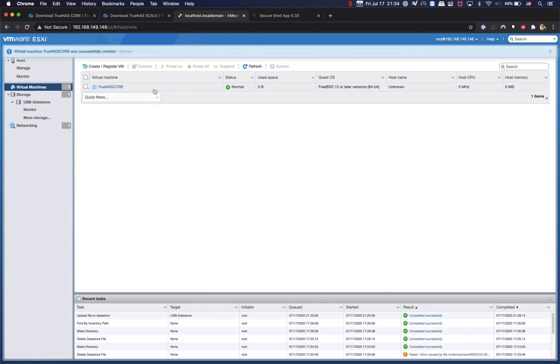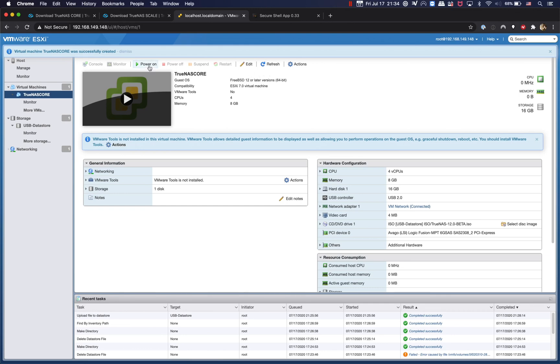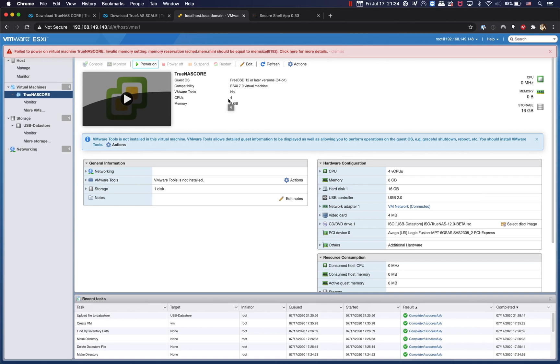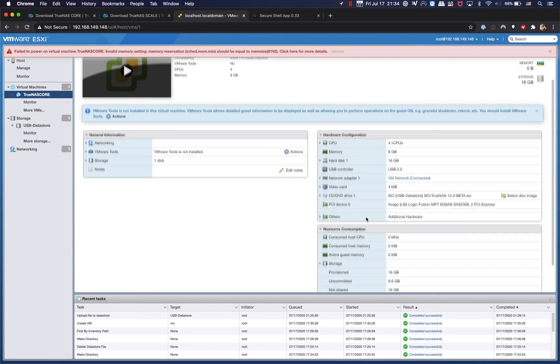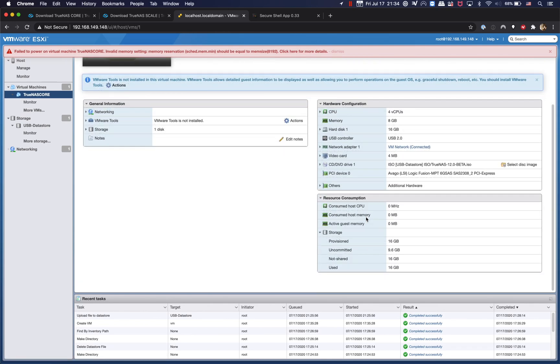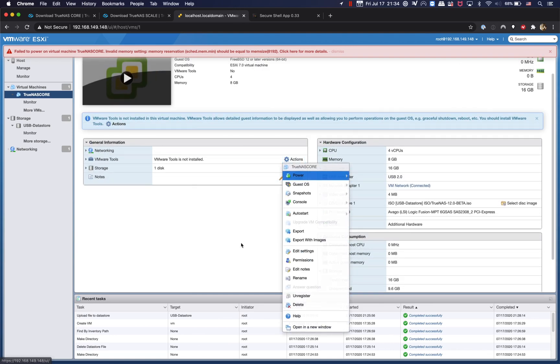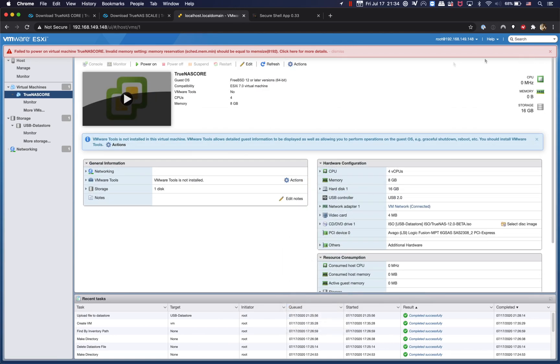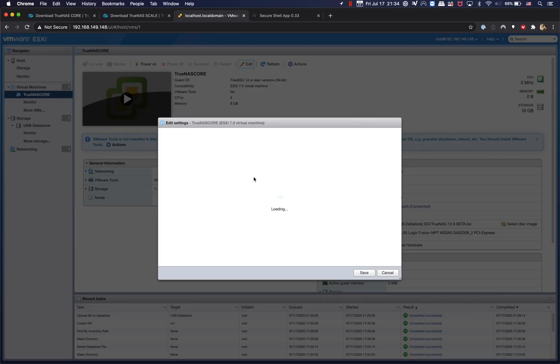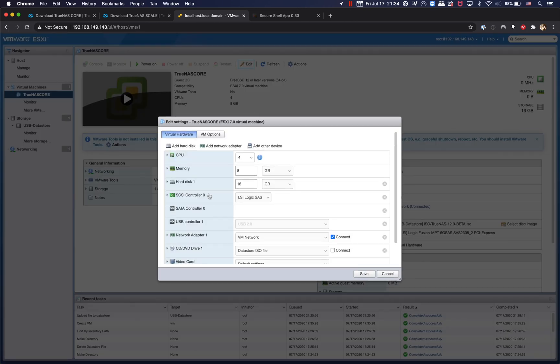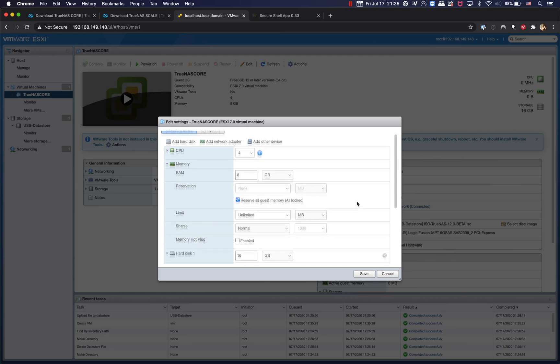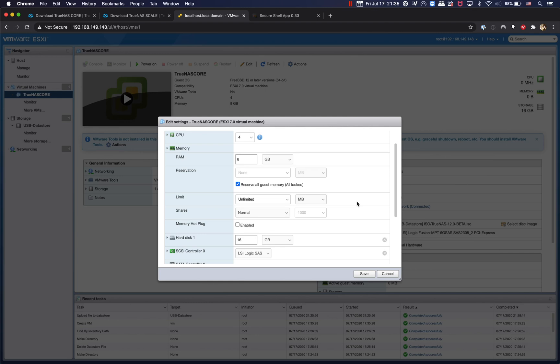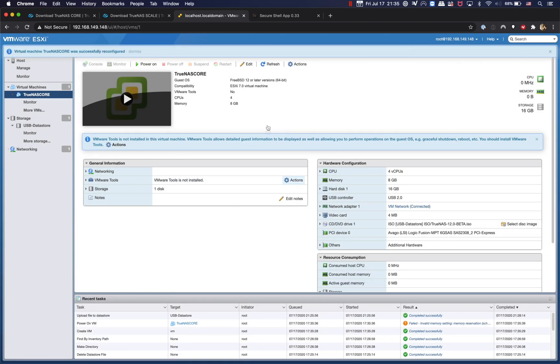Okay, now we have a virtual machine. We're going to go ahead and start the virtual machine, power it on. There's some issue with the memory reservation so we're going to go ahead and edit the virtual machine. Go back to the memory, so we're going to reserve all guest memory for FreeNAS. Alright, and here we go, we should be able to power it on.